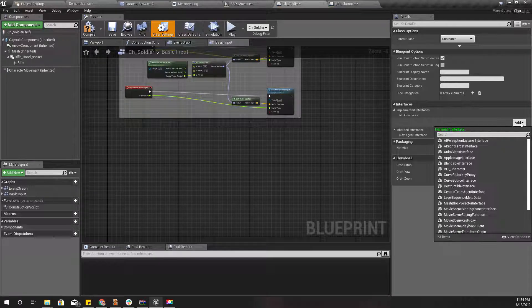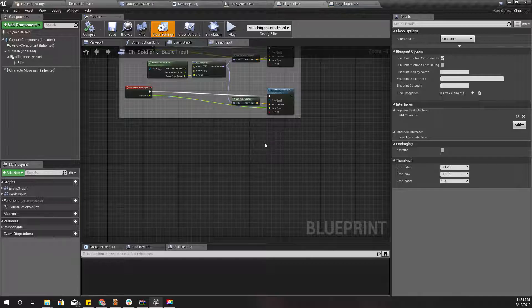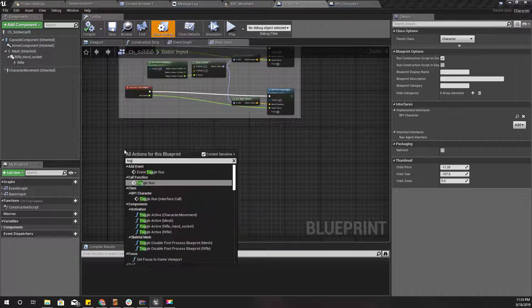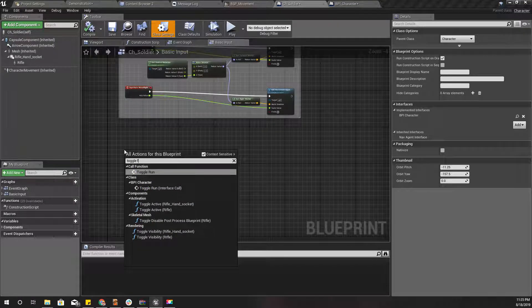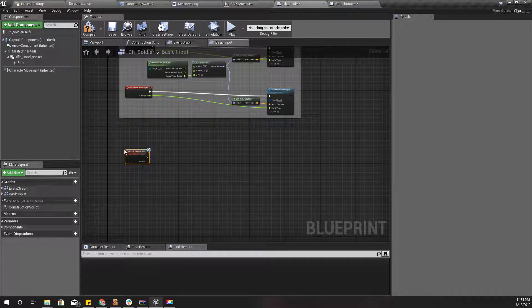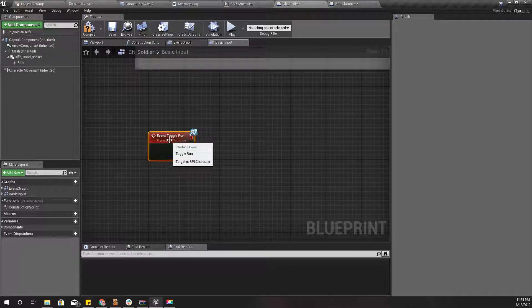In the interface, I'll define 'ToggleRun'. Now let's implement that event — 'Event Toggle Run'. All right.